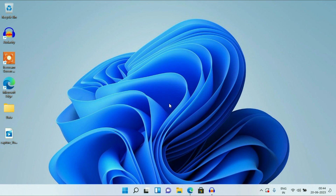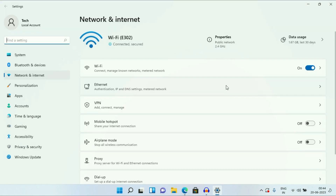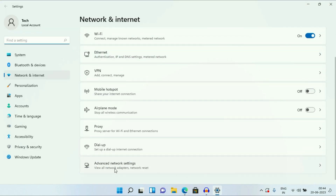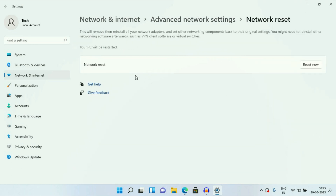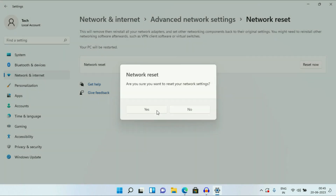Now we will reset our network settings. Simply right-click on your Wi-Fi icon, then click on Network and Internet Settings. Now scroll down and then click on Advanced Network Settings. Now you will get the option Network Reset. Simply click on this option, then click on Reset Now. This option will only reset your network settings. Click on Reset Now, then click on Yes.